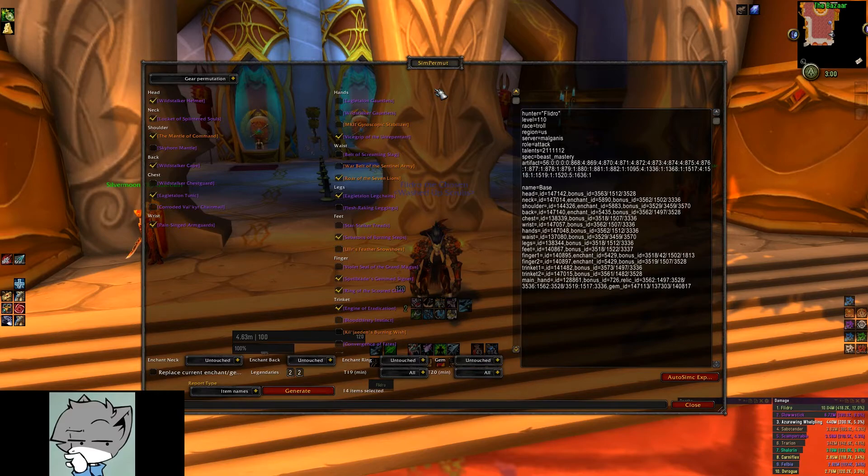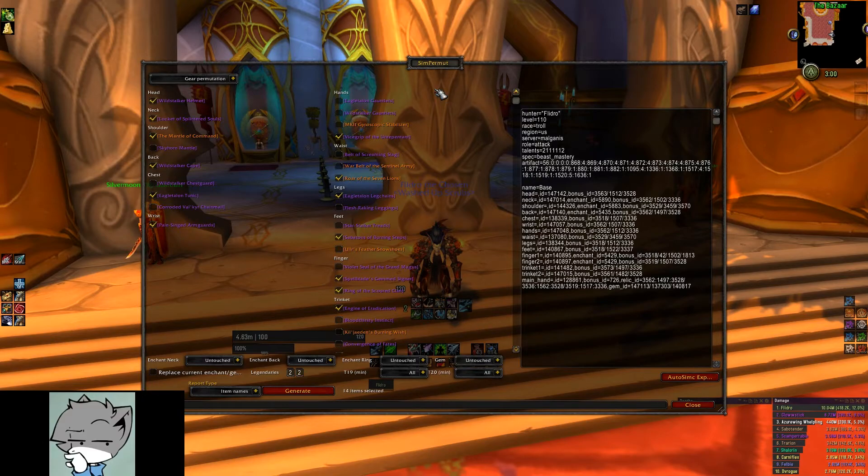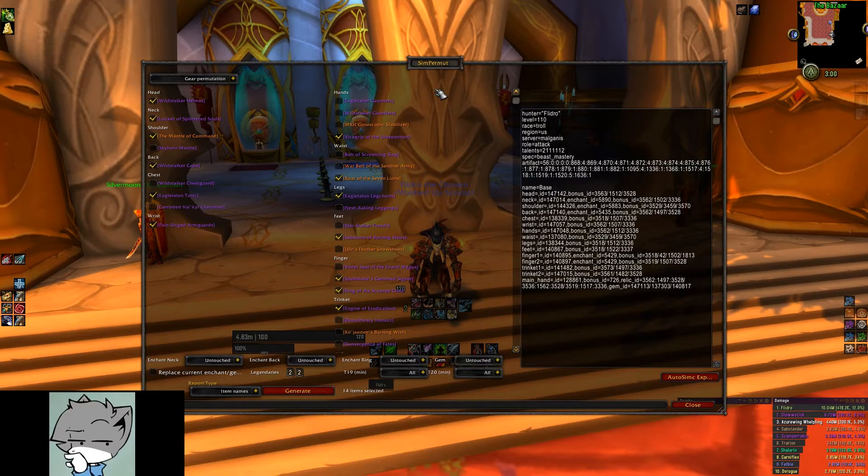But what if you want to sim and compare gear you don't already own? What you need to do is you need to find the item's ID. You can do this using addons that put item IDs in the tooltip, endgame, or you could use Wowhead like I do.